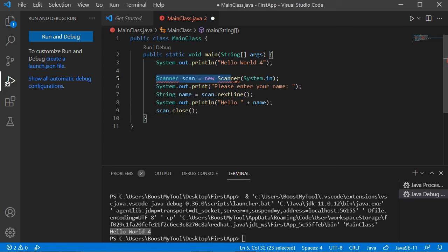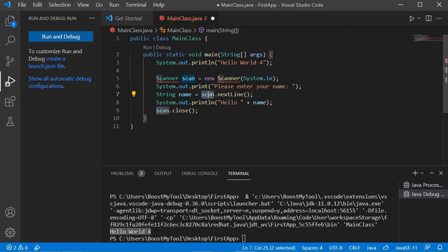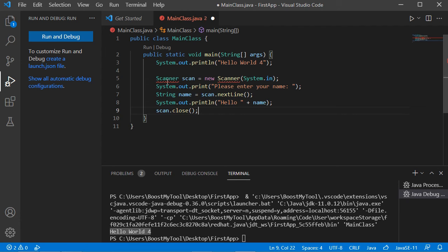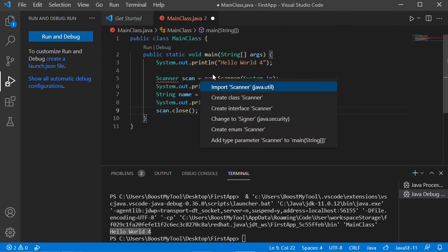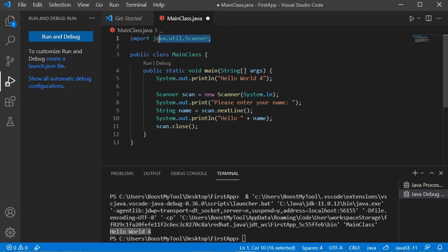Now let's add some statements to this class. This statement creates a Scanner object, this one asks the user to provide their name, then we read the user's name, and finally we print it as confirmation. We have some errors because we need to import the Scanner class. Put the cursor on the class name, click Quick Fix, then click Import Scanner — the import is added and the error disappears.